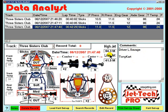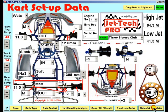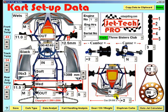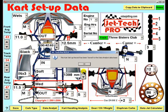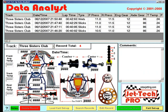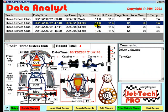The high and low jet are displayed here. If you change the carburetor type, then when you save a record, the needle clip positions will be displayed. So you can see very quickly you will be able to build a comprehensive database for all of your cart sessions.